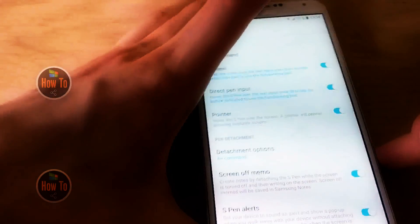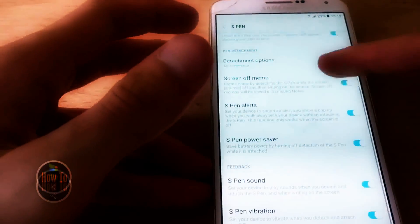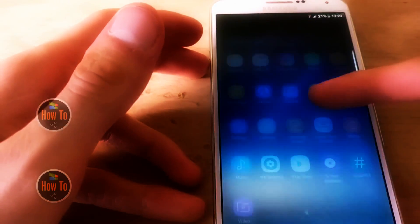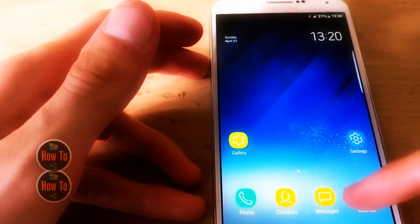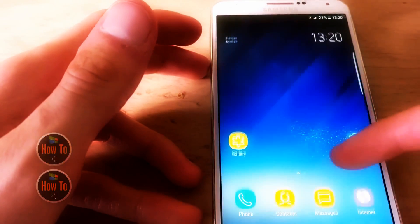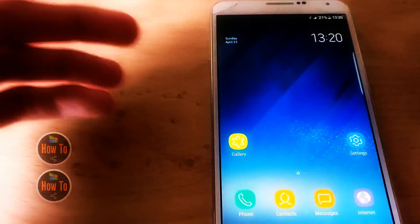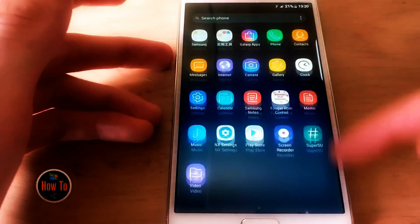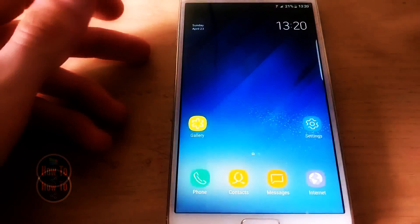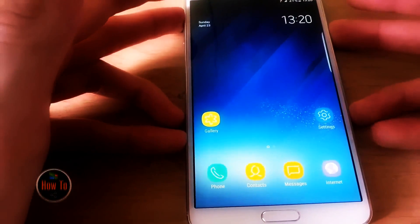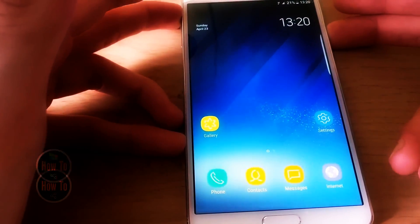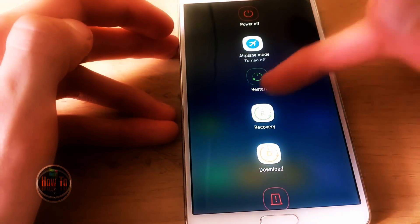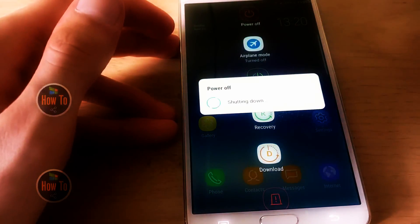Overall I have to say the ROM feels pretty smooth. Of course sometimes you will see some dropped frames, but what do you expect from a device this old? Now I can show you how to flash it — it's not really complicated, but it is more complicated than a normal install.